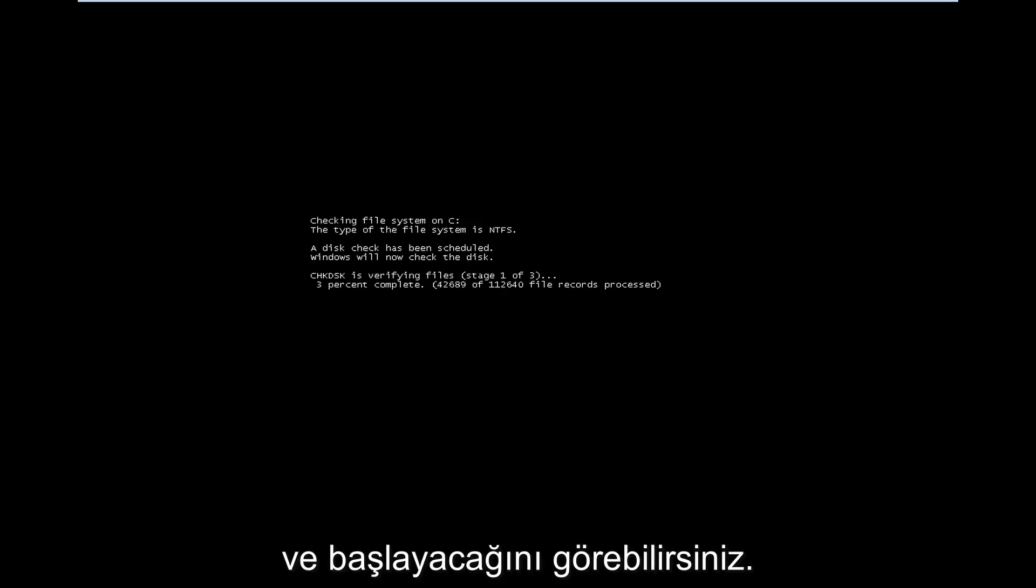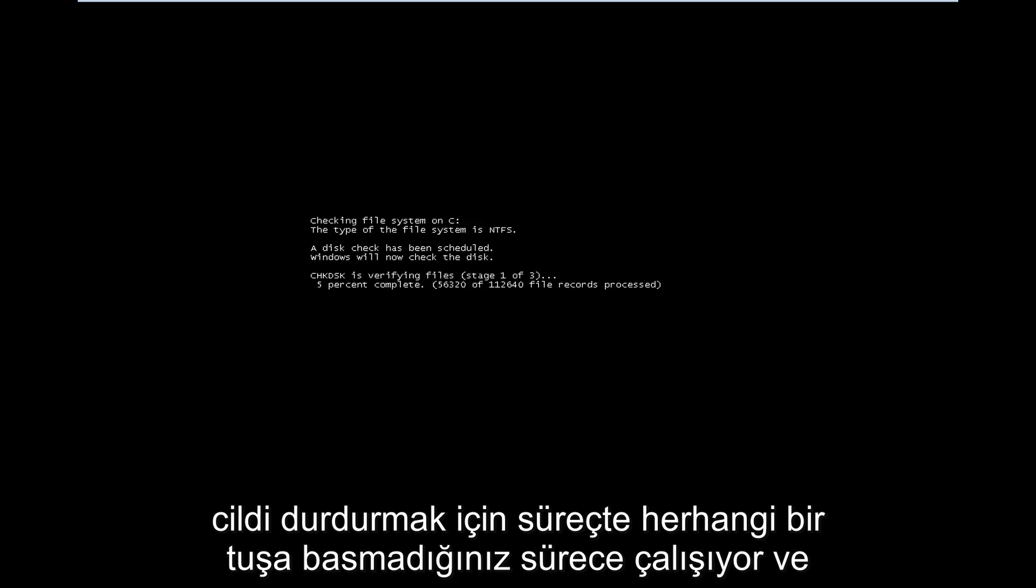And you can see it's going to begin running so long as you don't press any key in the process to stop the scan.